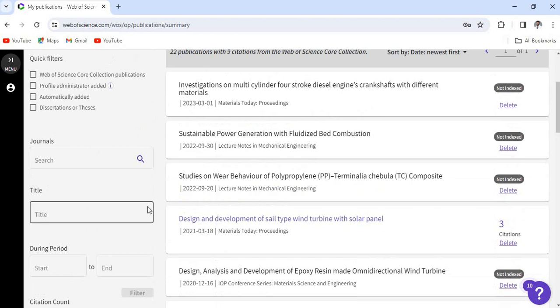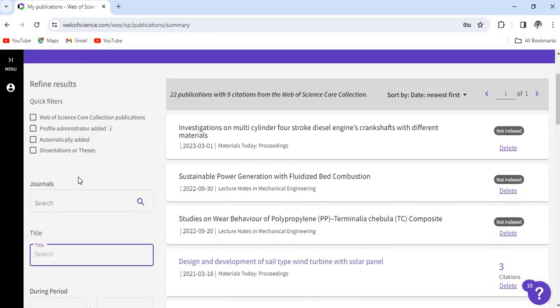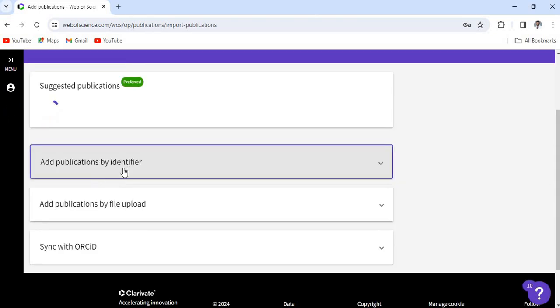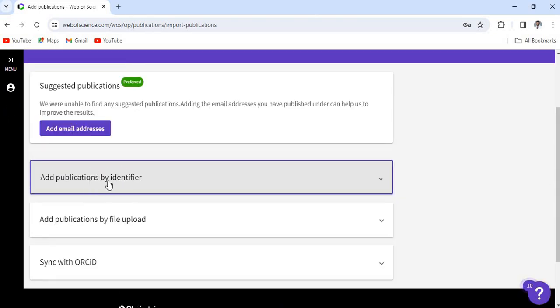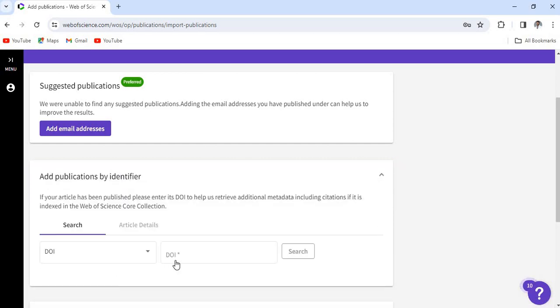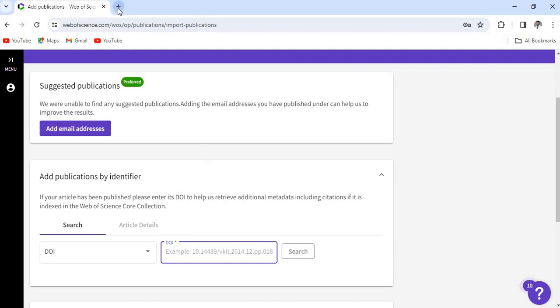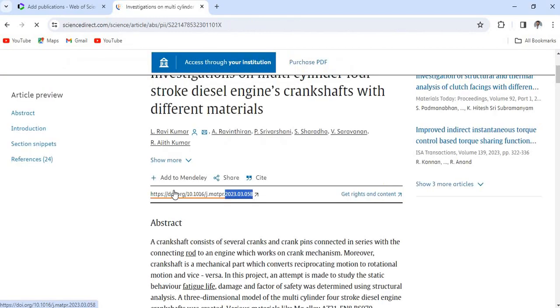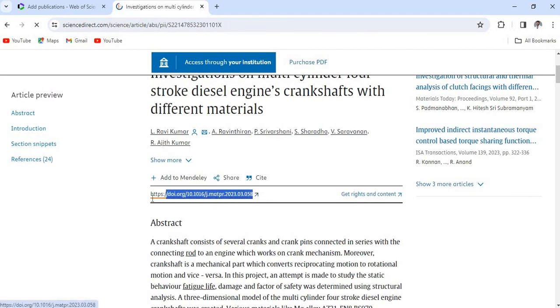So publications, you can add various ways. That is, you can directly give the title or journal name, and the best option is you can add publications by giving the DOI. That is, add publications by identifier. So click that one and you can use the DOI of your paper and search it.